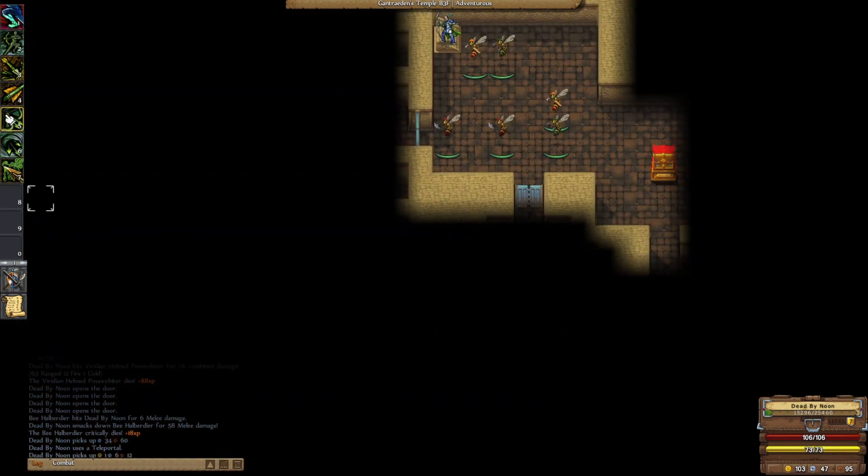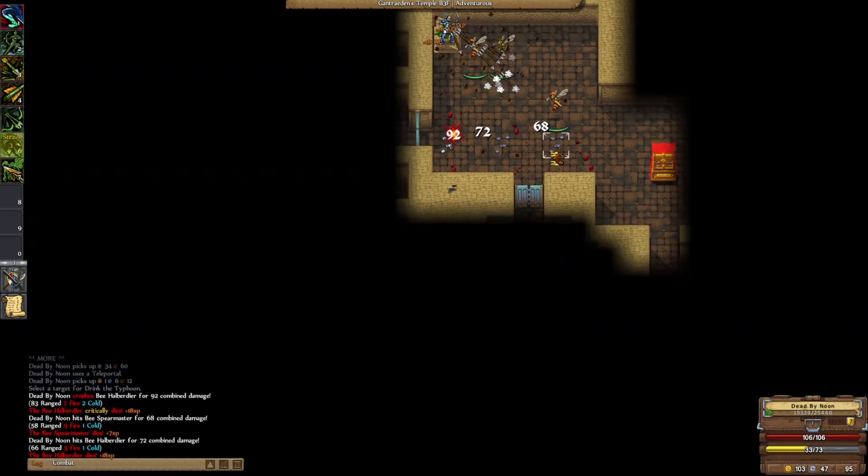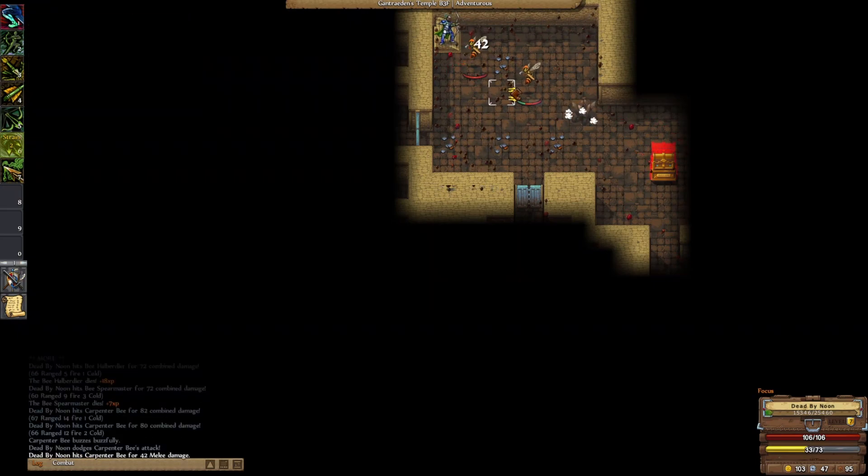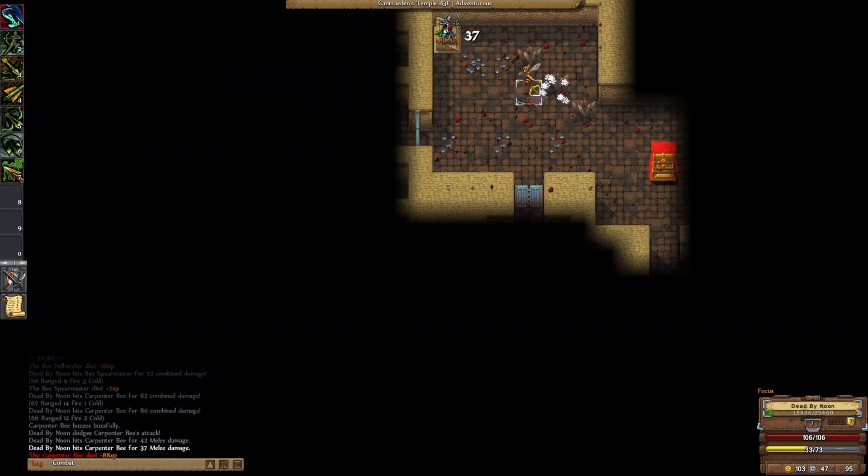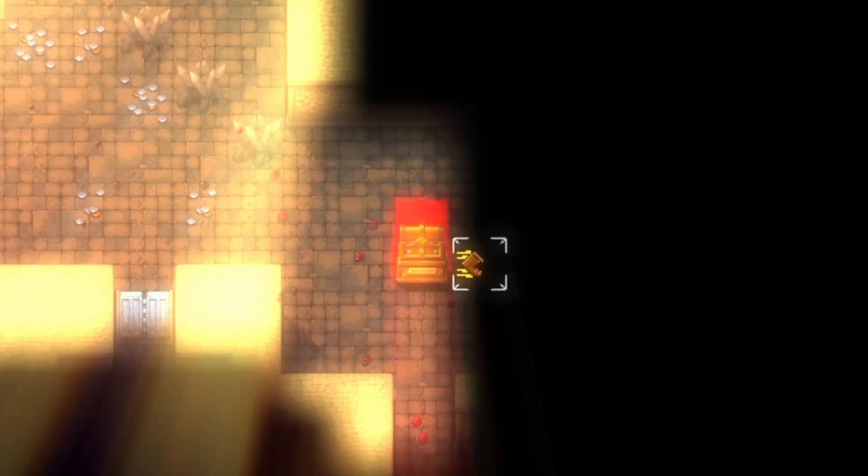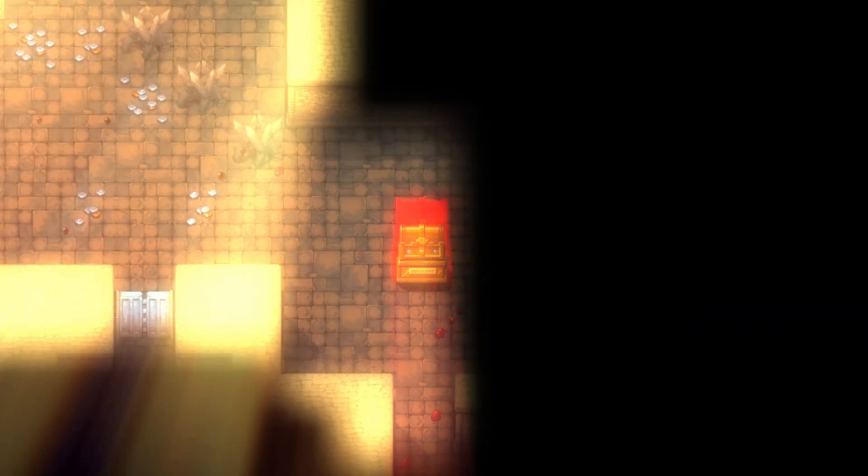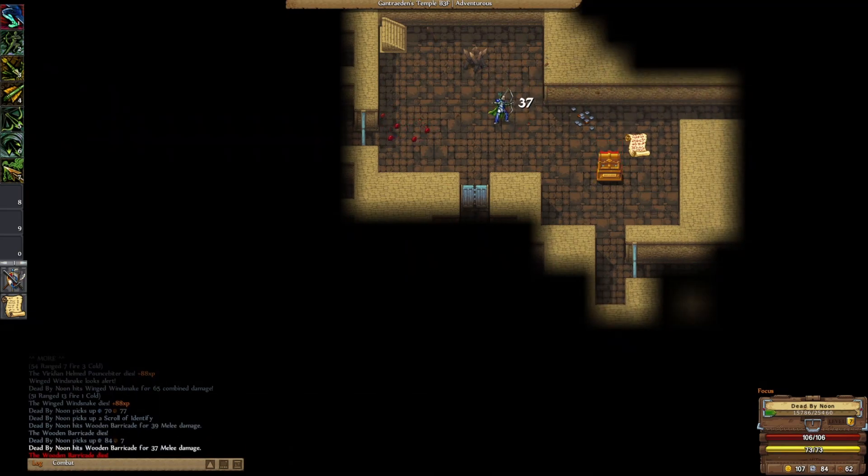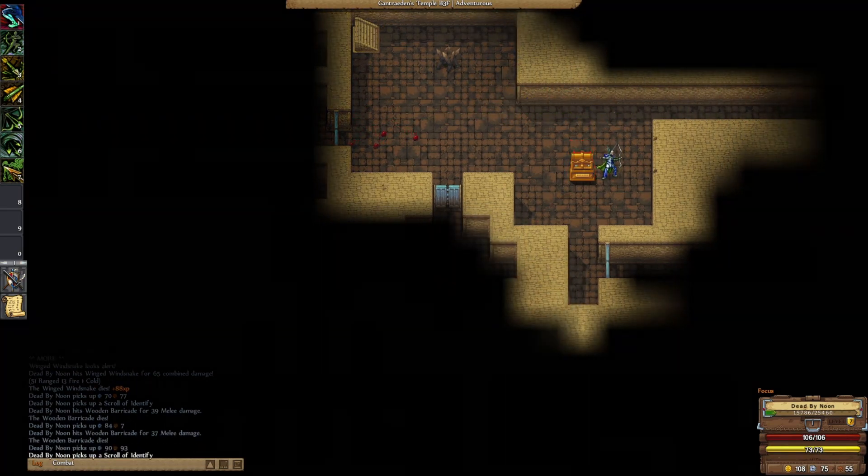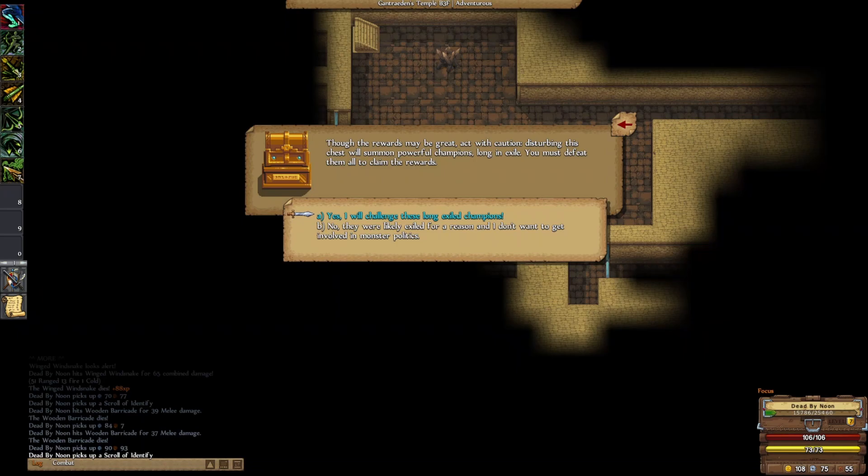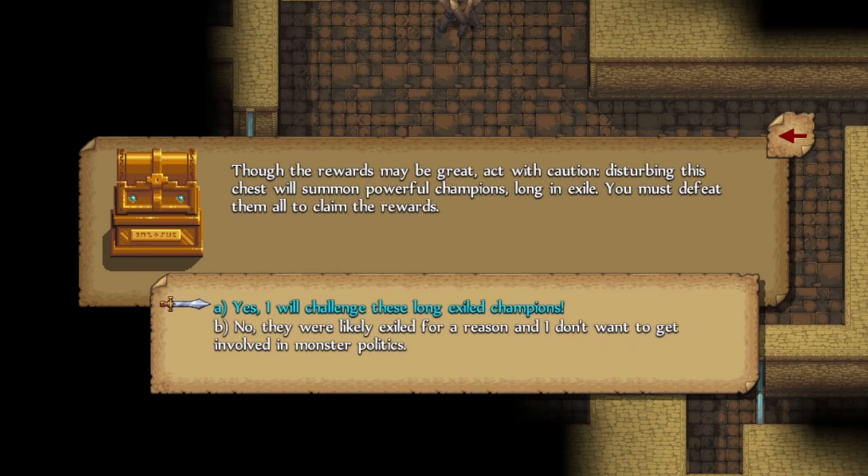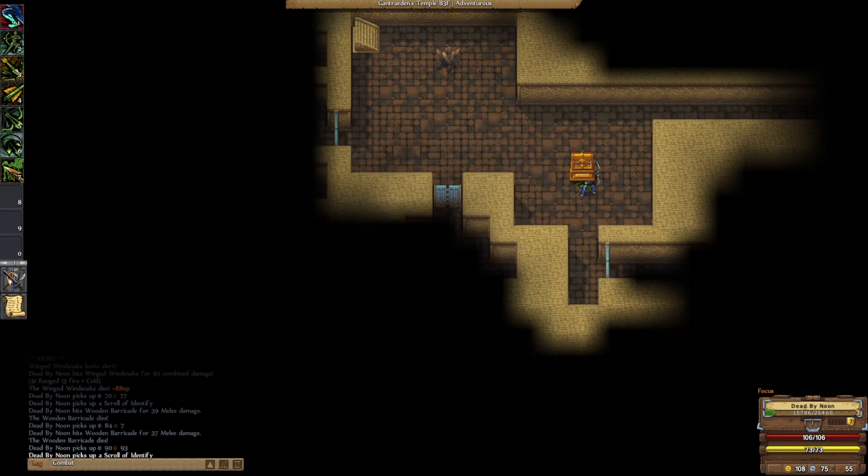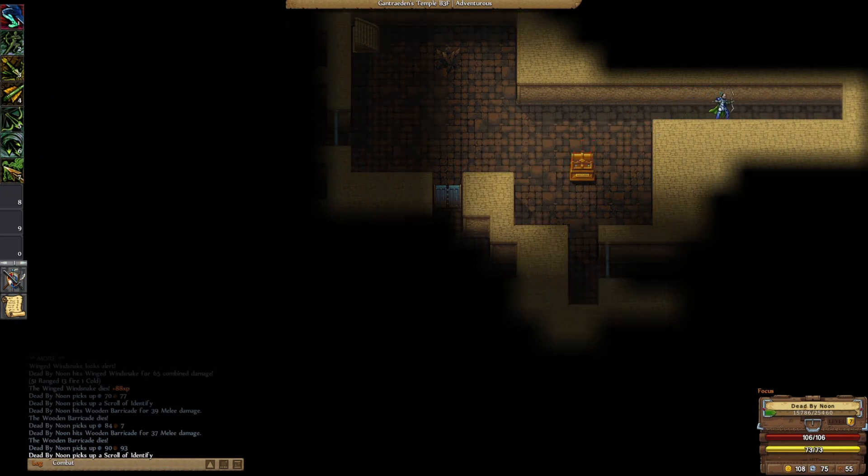Oh. Okay. Hello, boys. Damn. I have never seen a chest glowing before. I really would love if we could get a better bow. Though the rewards may be great, act with caution. Disturbing this chest will summon powerful champions long in exile. You must defeat them all to claim the rewards. I don't want to get involved in monster politics. We'll deal with that on the way back.